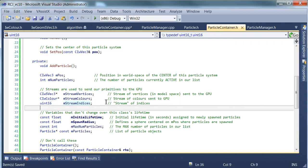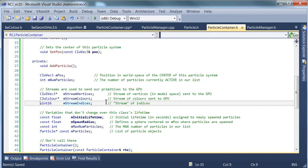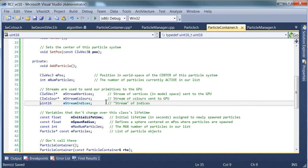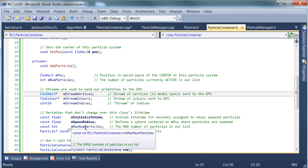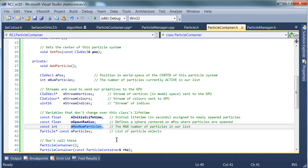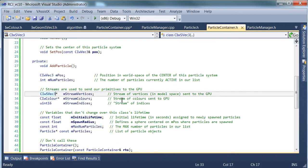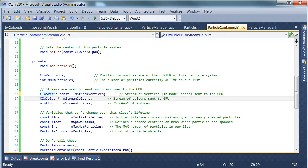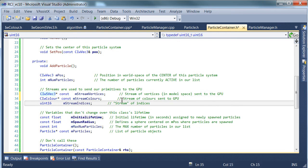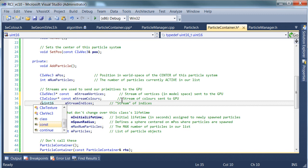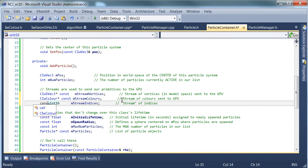We've got our streams. One important thing to note about these streams is that because the maximum number of our particles, I should say, is constant, it's fixed, these guys can be fixed too. And in fact, we only want to ever allocate them once for the lifetime of this container with the worst case size. So let's do that.